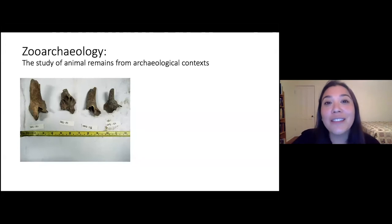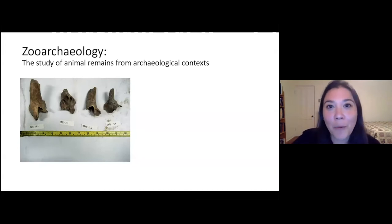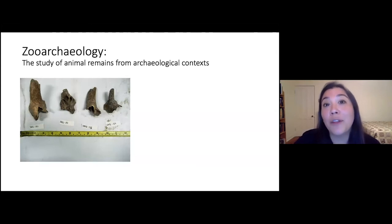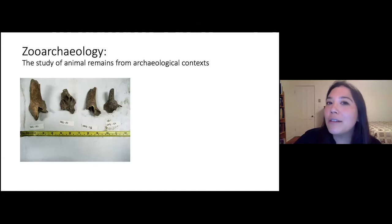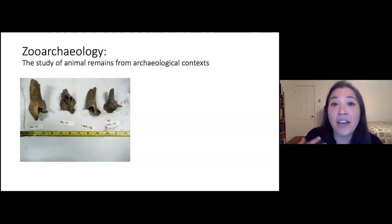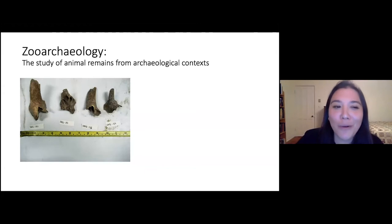Zooarchaeology is the study of animal remains recovered from archaeological contexts. Animal remains refers to things like animal bones and teeth, which are probably the most common things we find, also shells, but it may also include other types of animal skeletal elements. In rare cases we may find hair, even the exoskeletons of insects, though that's really quite rare.